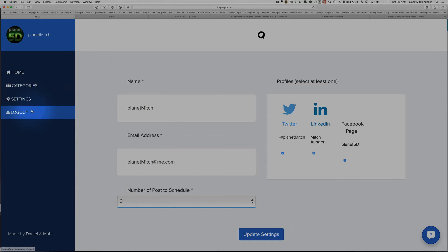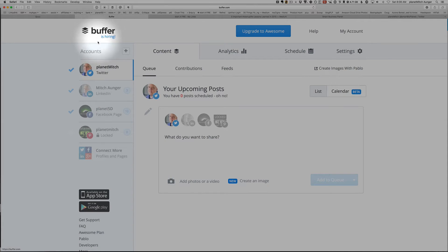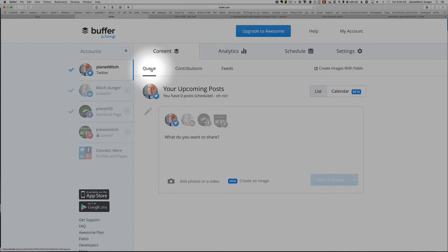Now when you also do the setup, you can have it go over to Buffer. Now what's Buffer? Buffer is a way of queuing things for your social media.